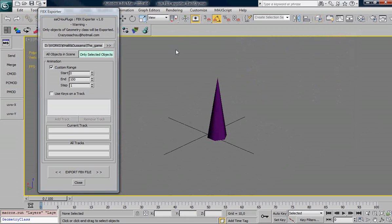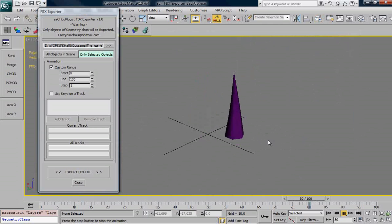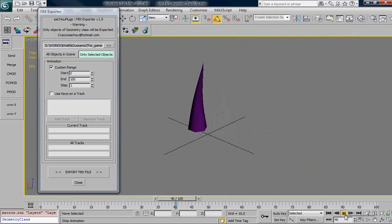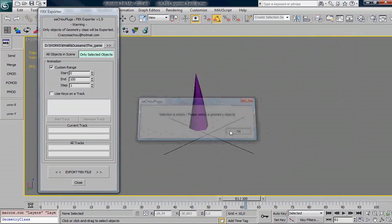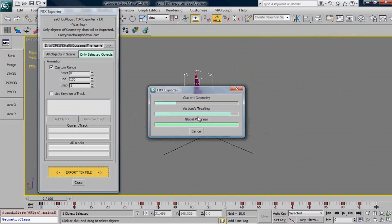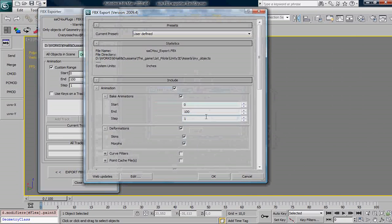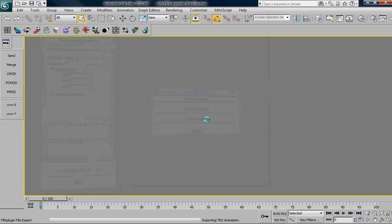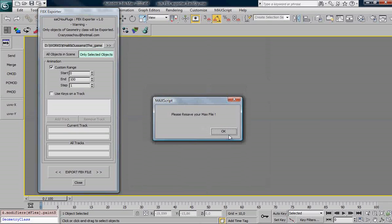Let's back to 3ds Max and create another example. Here, a flex modifier. This cone that is damping and flexing. Just export the file. I must select it first of all. Export the file. Hit yes. Leave everything as it is. And wait.